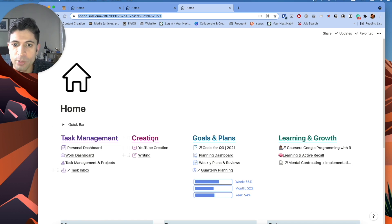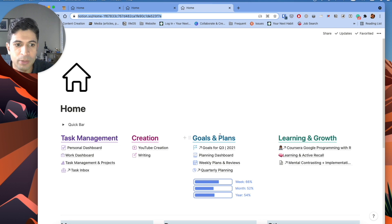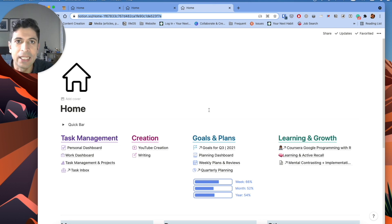So for me, like task management, creation, goals and plans, and learning and growth are right there rather than clicking on the app.